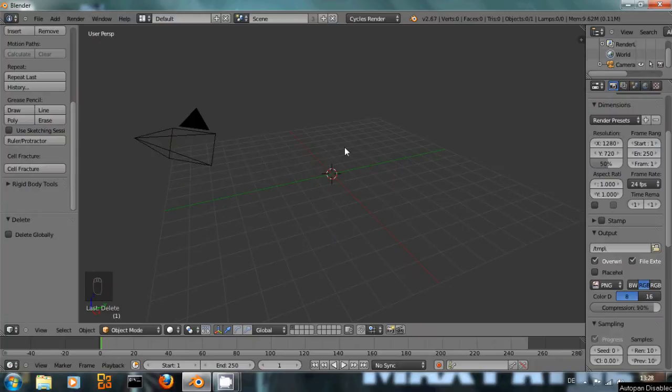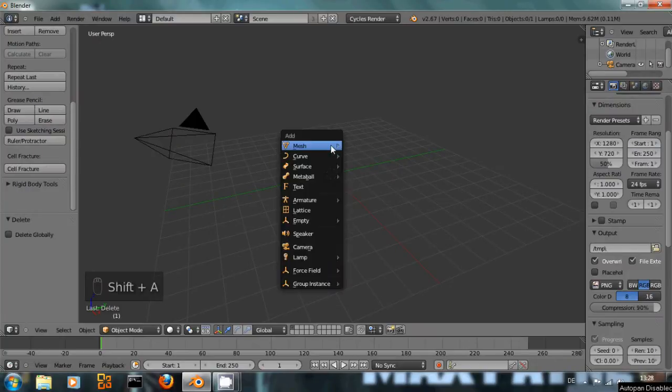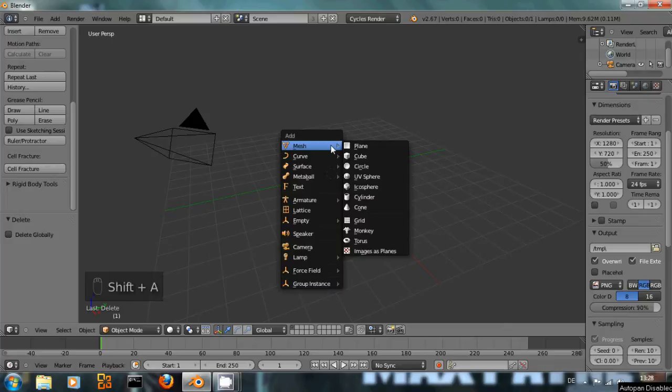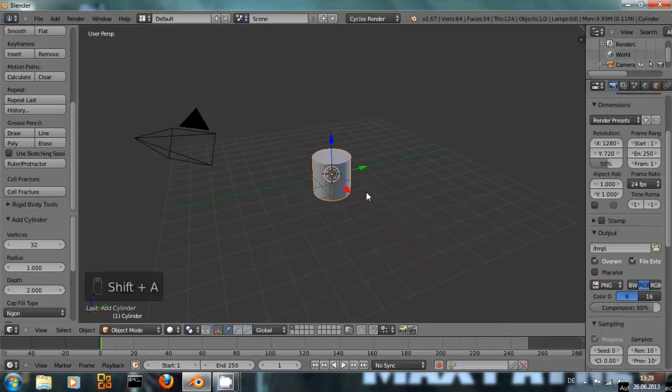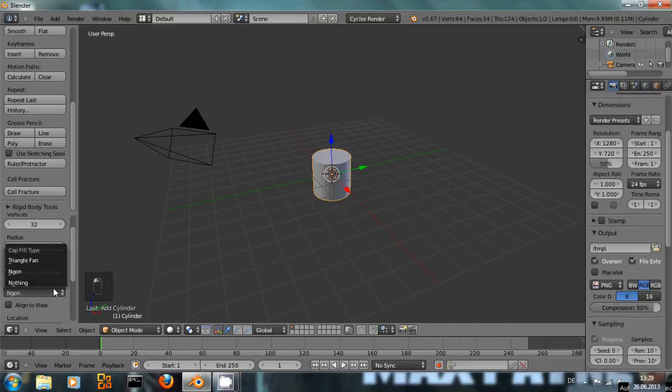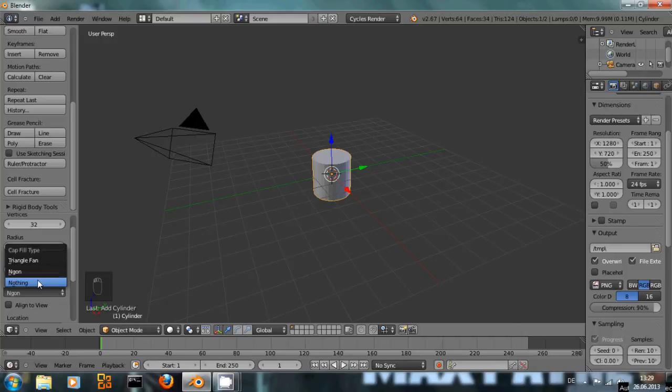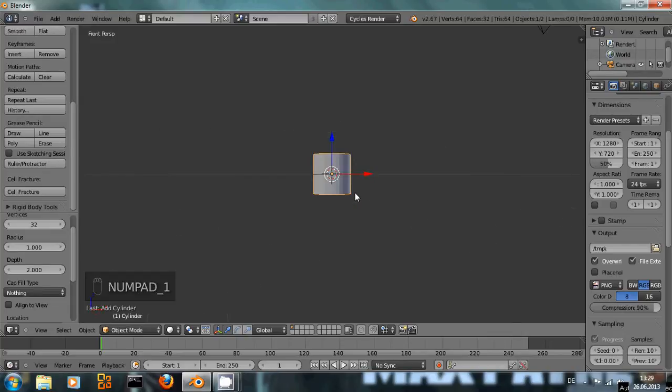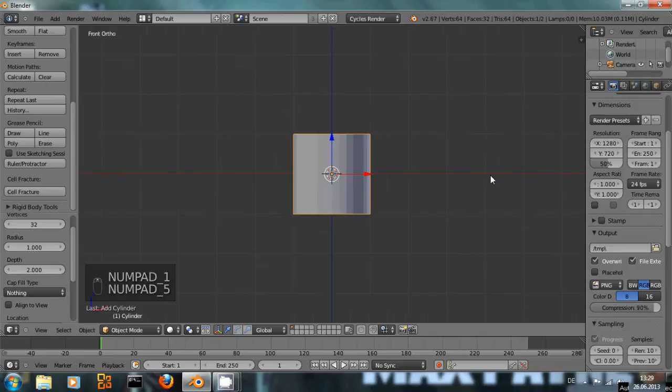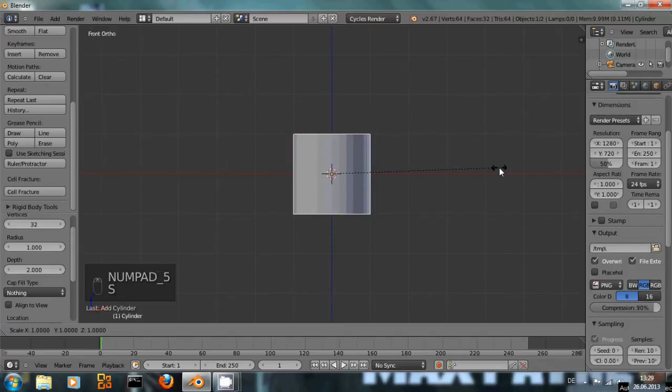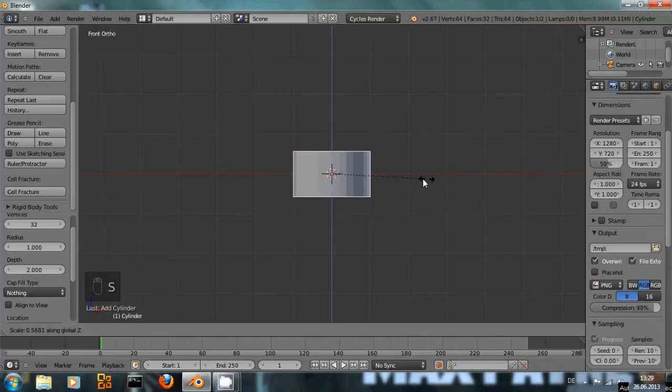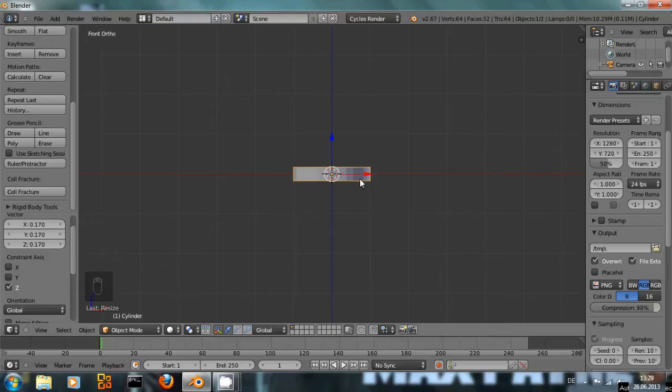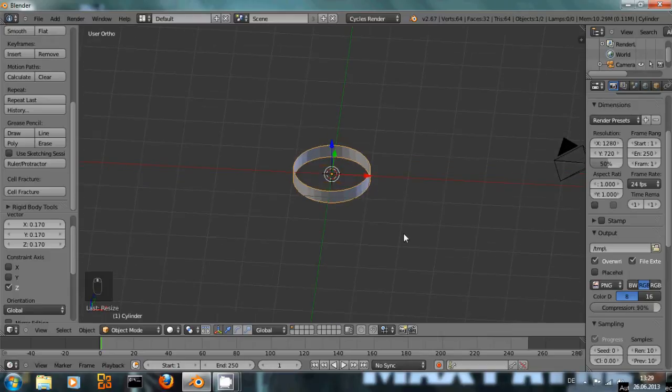Okay, first of all I'm going to create two rings. To do that I just add one cylinder and make sure that it's not filled with anything, so I set the cap fill type to nothing. Then I go to front view orthographic and scale it down along the z-axis.